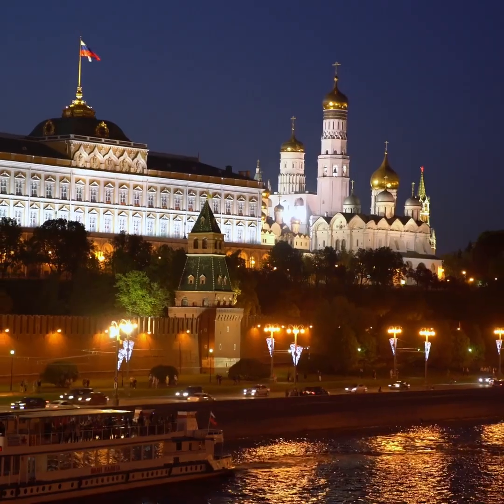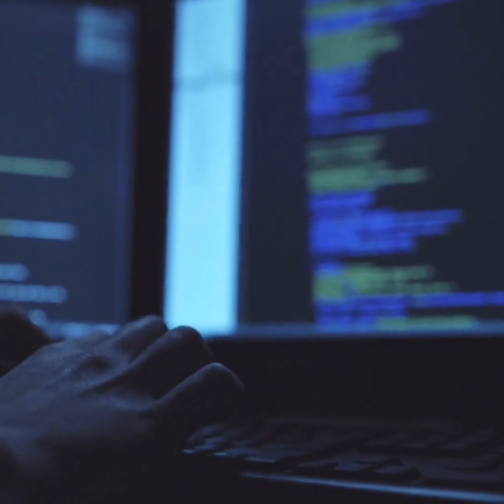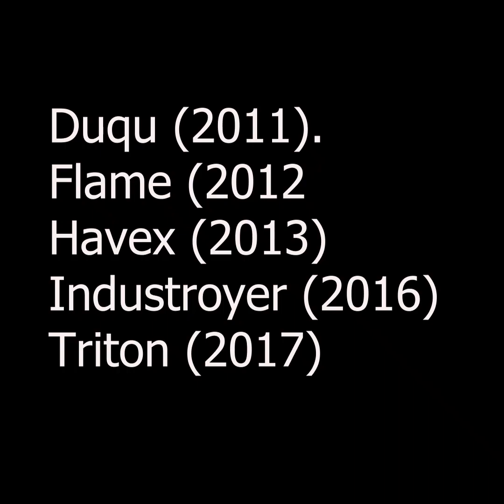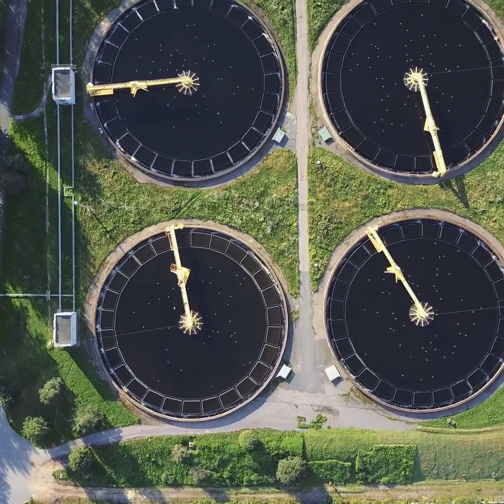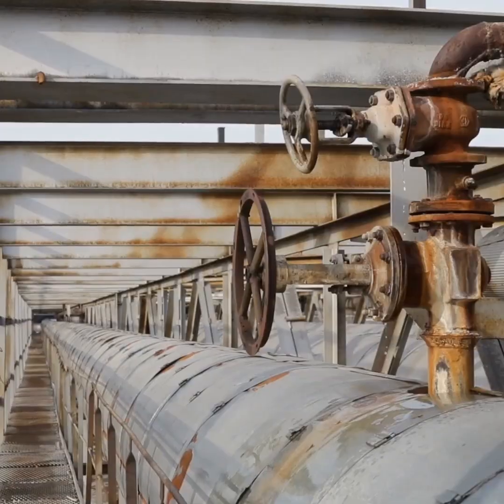Iran and Russia then reverse-engineered and modified it into these malware strains that target water treatment plants, power plants, and pipelines.